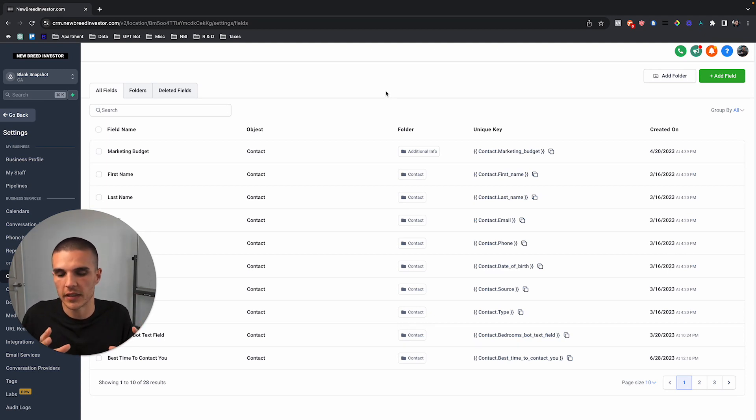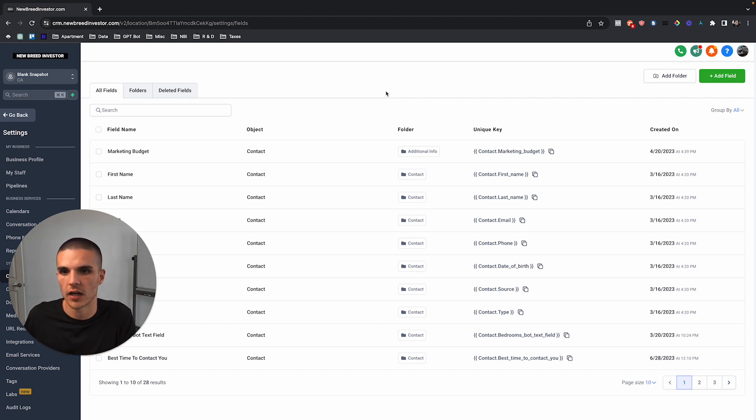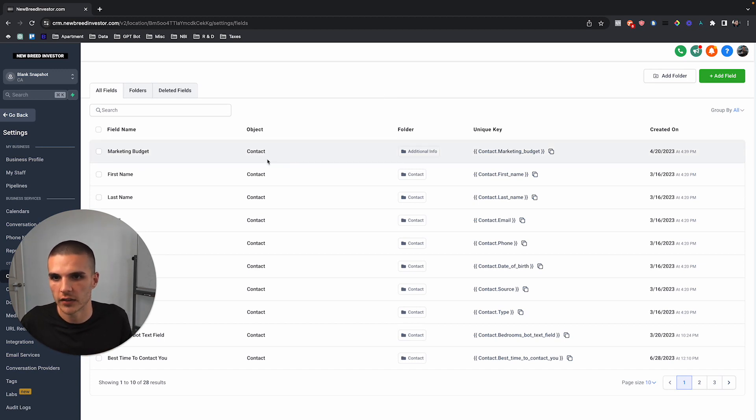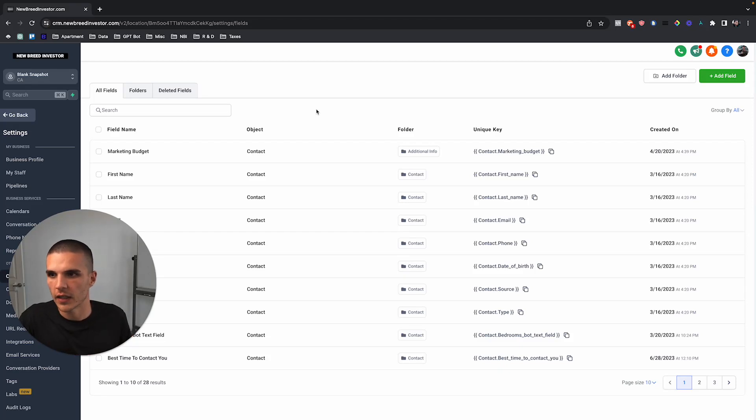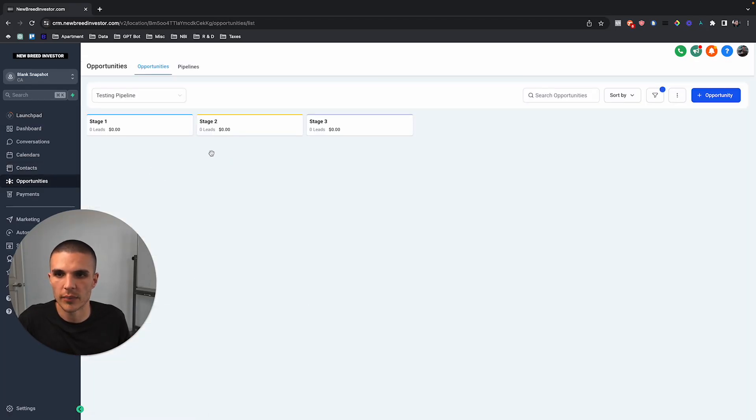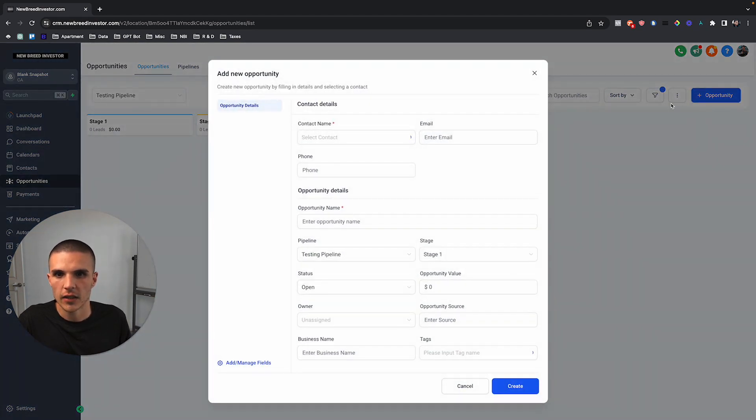Or a property needs more information linked to it versus just linking it to the contact. Let's say, for example, we have 123 ABC Street and John Smith is the owner of that property. If we went into the opportunities pipeline before this new labs update, really these were the only fields you could add to this pipeline.